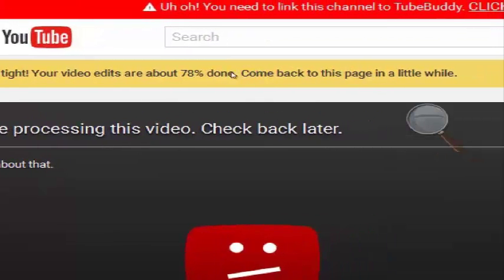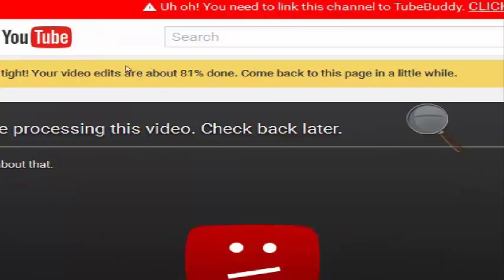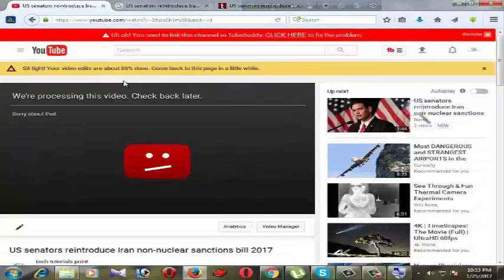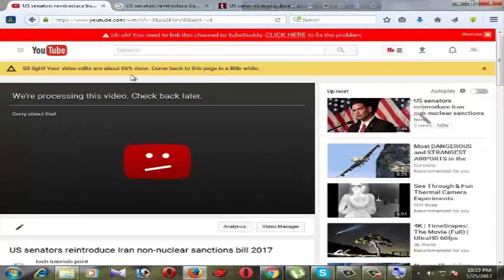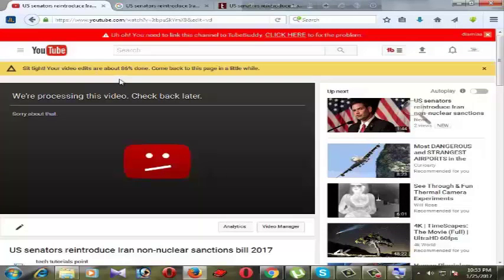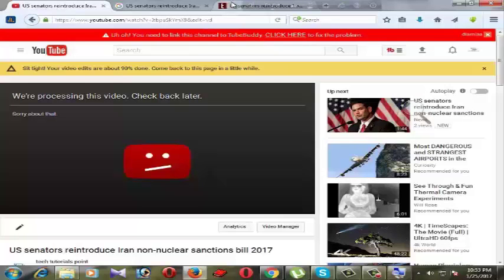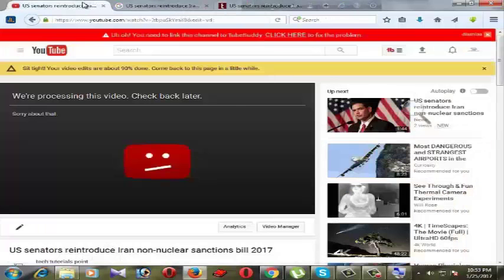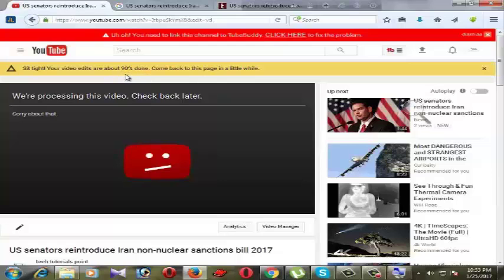Come back to this page in a little while. Right now 81% is going on, 83%. We take a little time for processing these videos. Our video is 90% done.